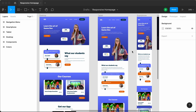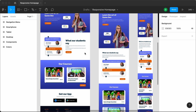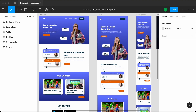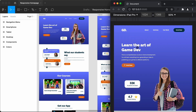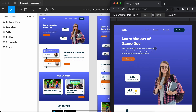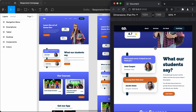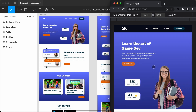Hi everybody, welcome to GT Coding. In this tutorial series, we are converting a Figma design into a real website using HTML, CSS and JavaScript. We have already designed the desktop version, and now we are in the process of writing code for the tablet version. We have already designed the hero section, and in this video we will start designing the rest of the sections.